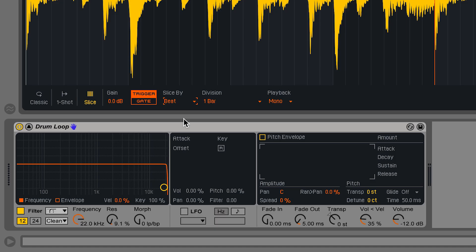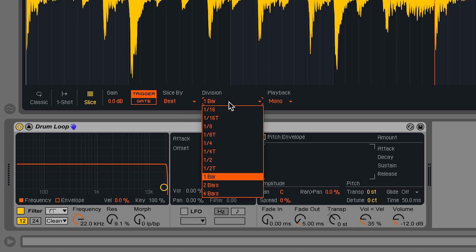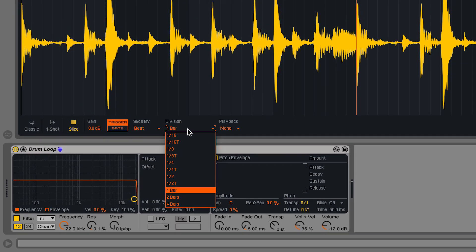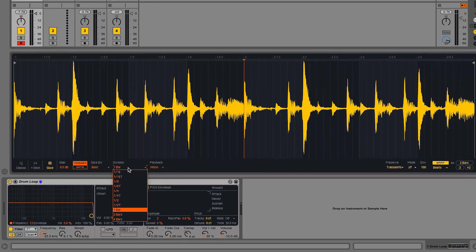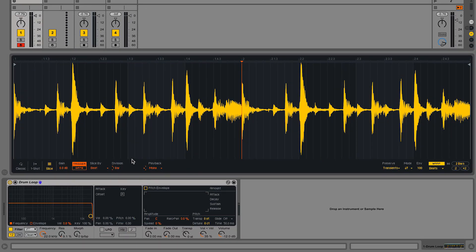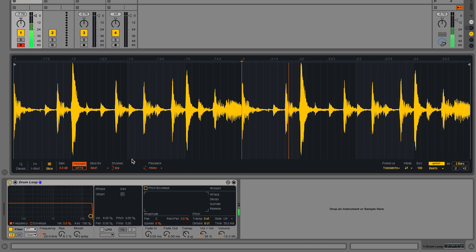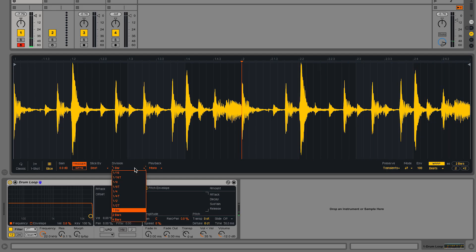With the beat slicing algorithm in Simpler, I'm able to slice a sample in time divisions. My current beat division is one bar and it has sliced my sample into two equal parts. I can change the time divisions, making them smaller or larger.